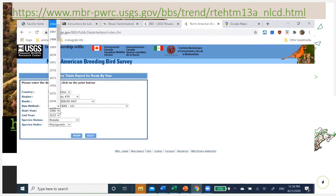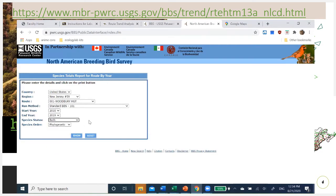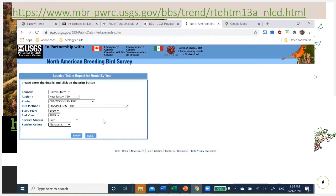I'm going to try to get 10 years of data, so the start year will be 2010. For species status, I want all — migrants, non-breeders, breeders, everybody. For species order, I'll put them in alphabetical order for simplicity — though if you understand phylogenetic classification, that might make more sense to you. Then click show.